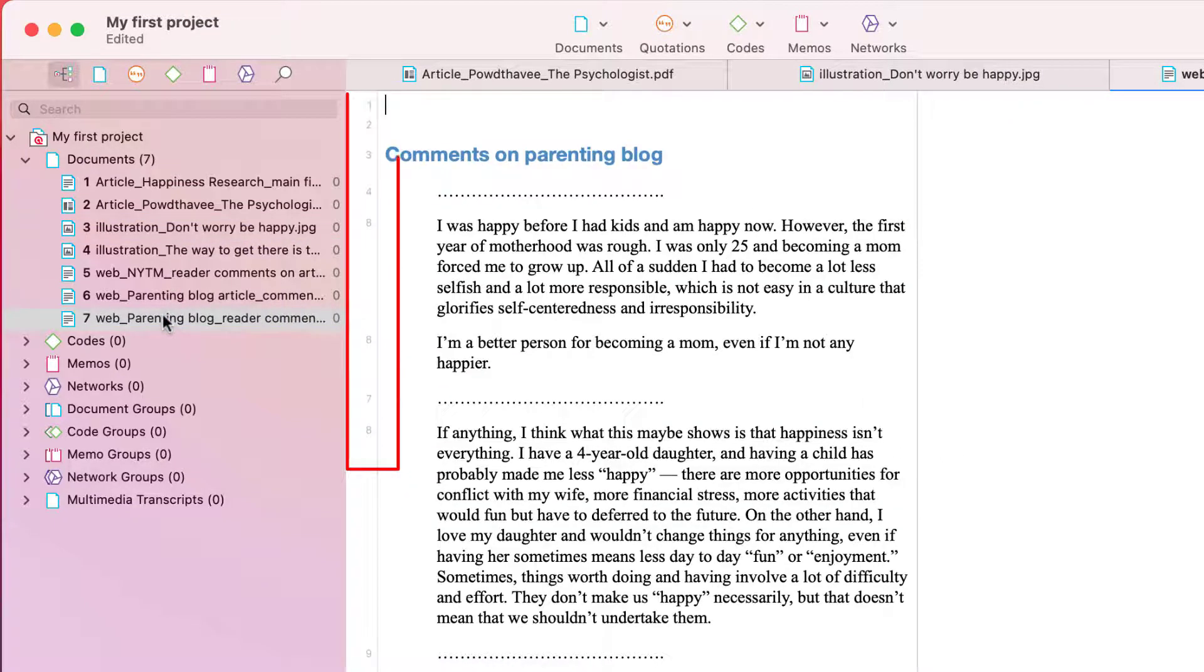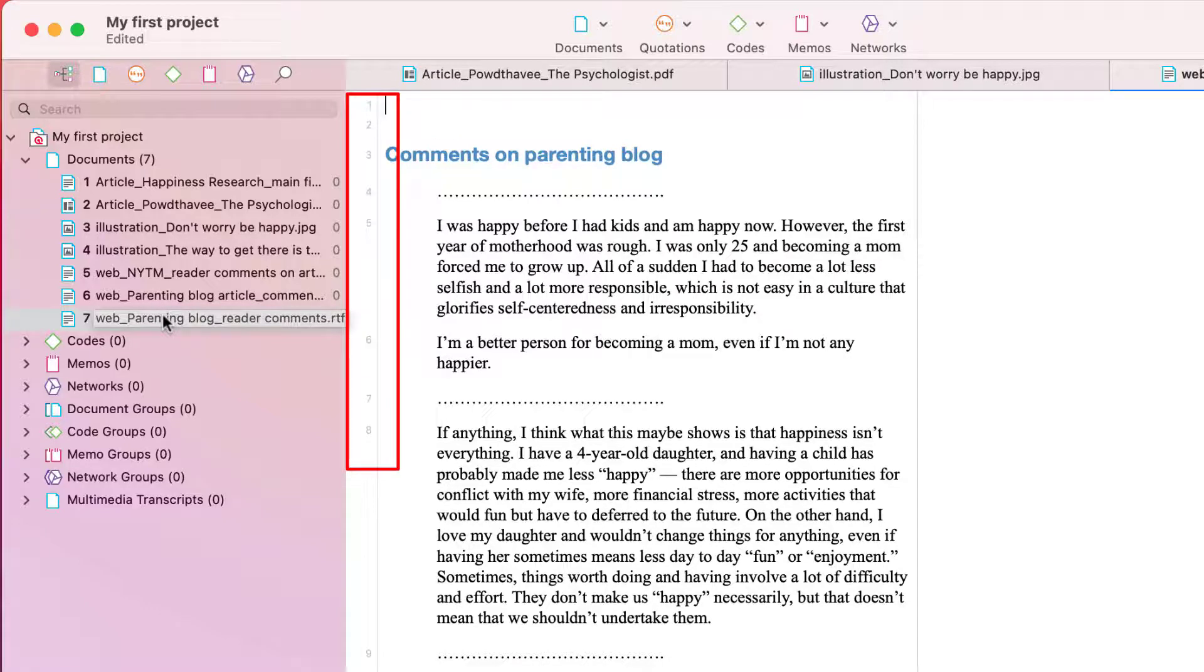For all text documents, paragraph numbers are added and displayed on the left side of the document.